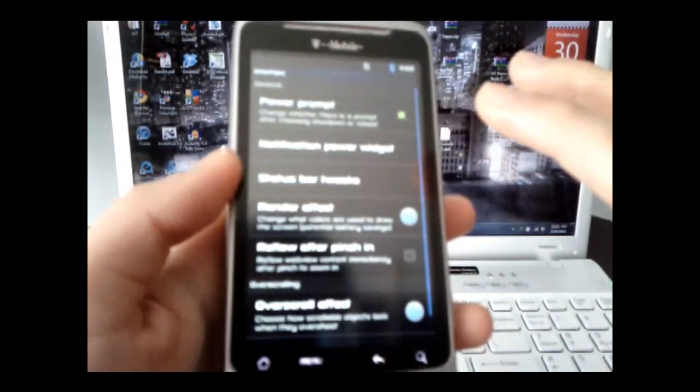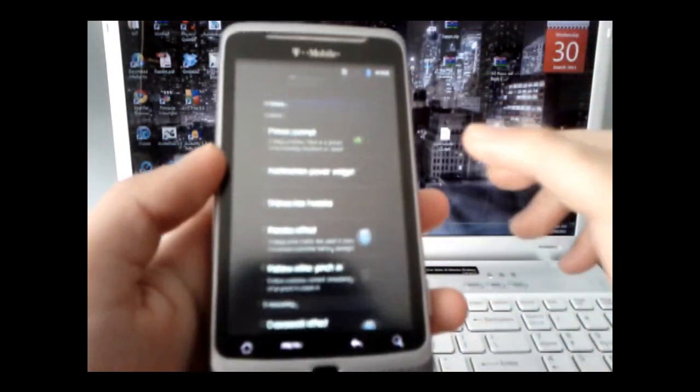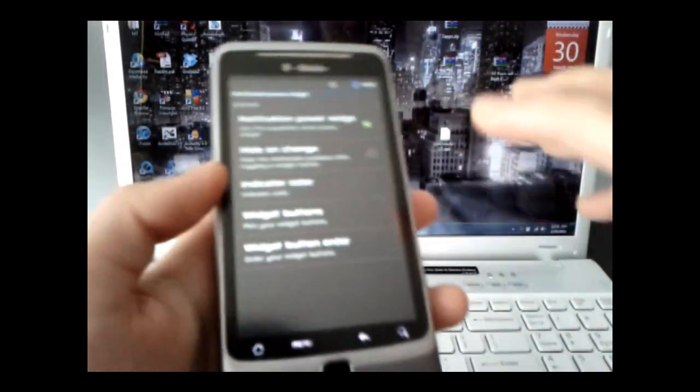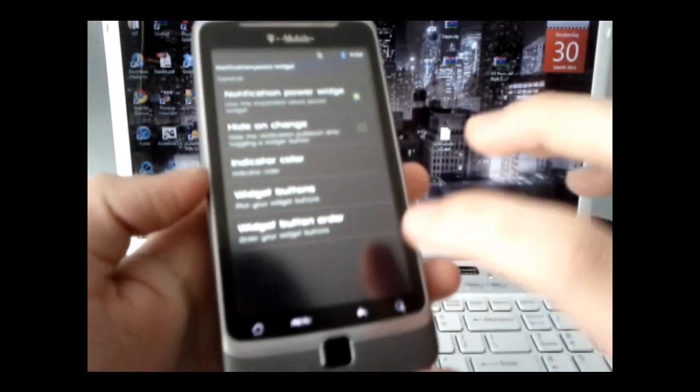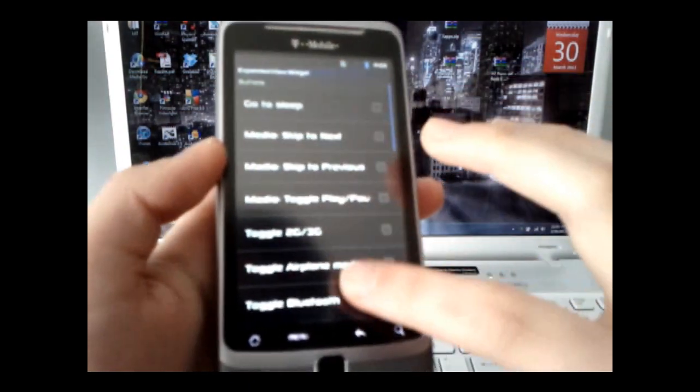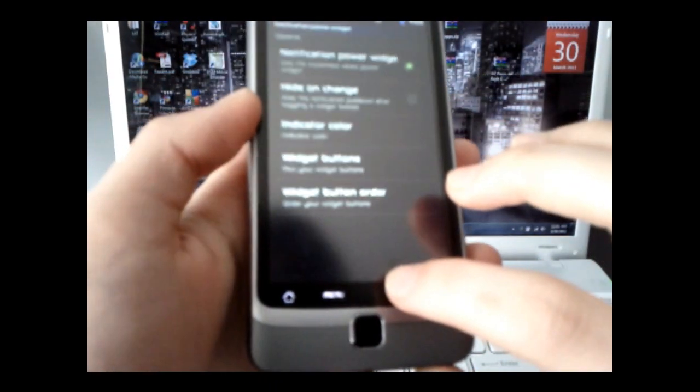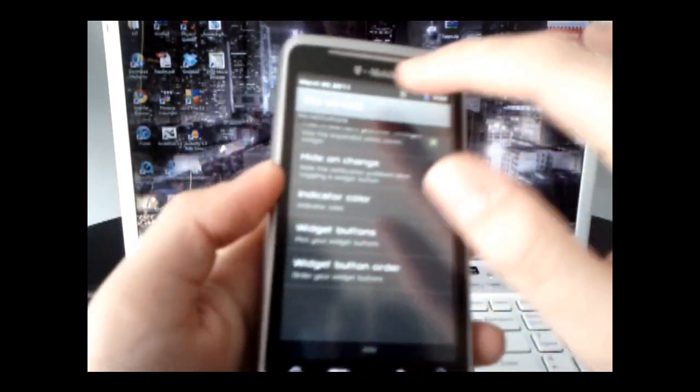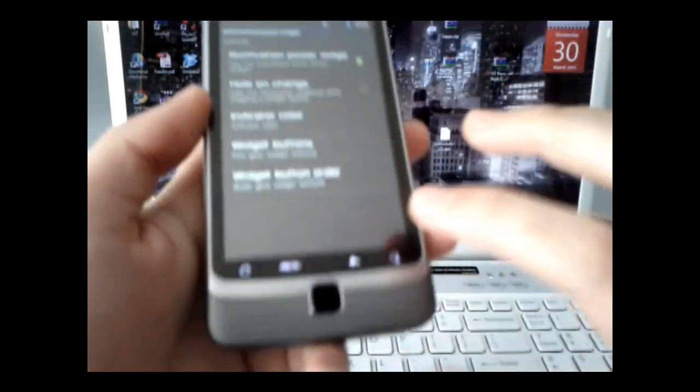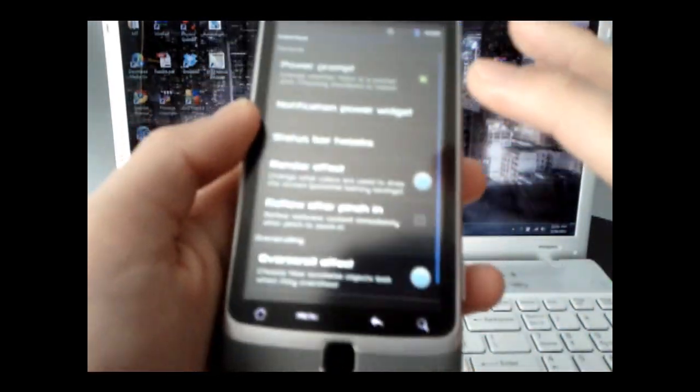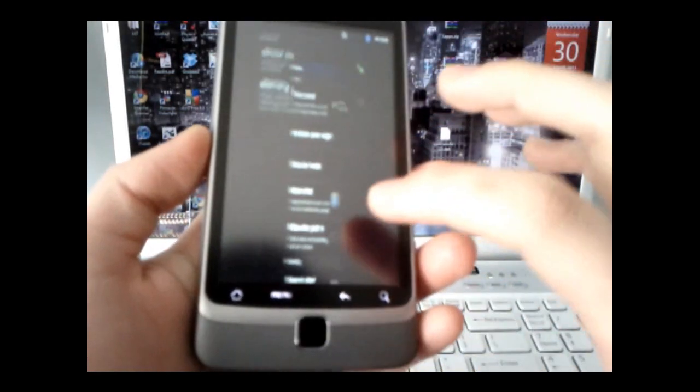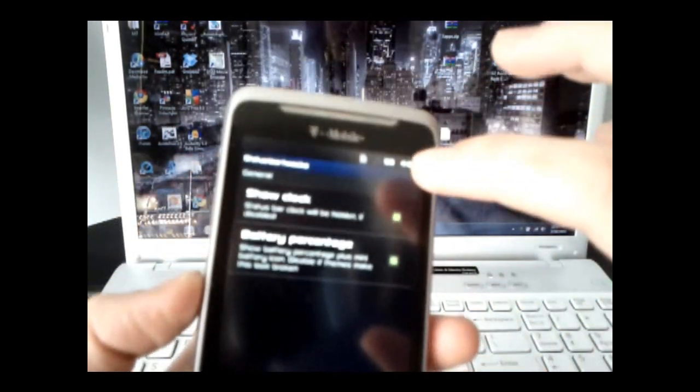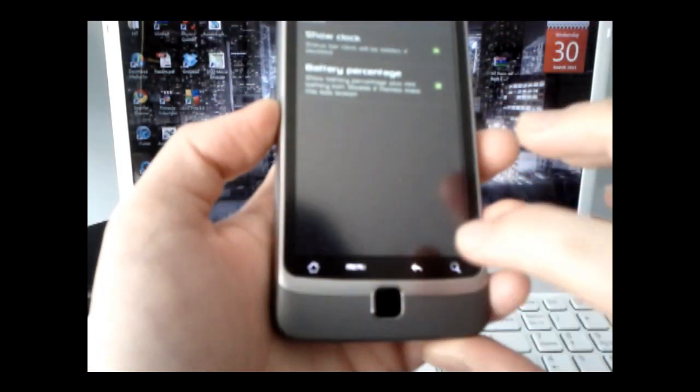For interface, you can have a notification power widget, and then change indicator color. I'm going to have it to that. You can also add widget buttons, although for me, they weren't working. It's probably a bug, but anyways, besides that, you have status bar tweaks, like the battery percentage up here, just popped up.